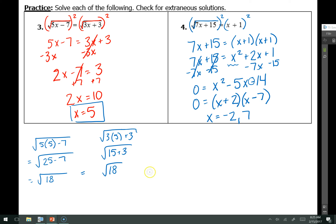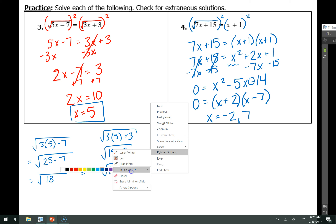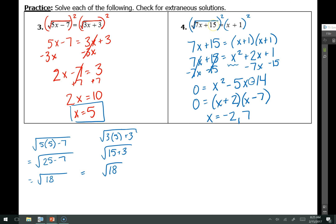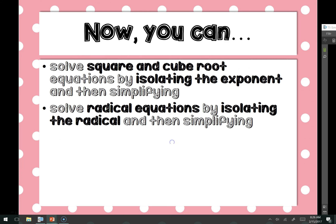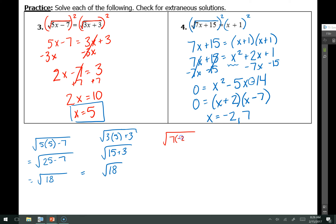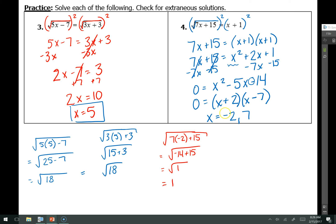We need to check both solutions. Plugging in x equals negative 2 to the left-hand side: the square root of 7 times negative 2 plus 15 equals the square root of negative 14 plus 15, which is the square root of 1, which equals 1. On the right-hand side: negative 2 plus 1 equals negative 1. Since 1 does not equal negative 1, x equals negative 2 is an extraneous solution.